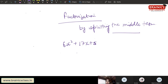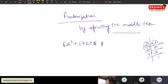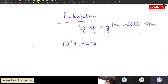We have 6x² plus 17x plus 5. What do we want to do? We need to get factors. When looking for factors, let's multiply the first and last number. First and last number — multiply them.